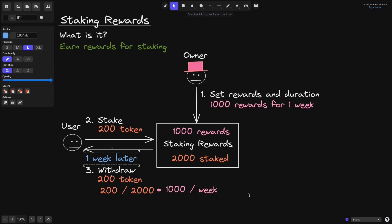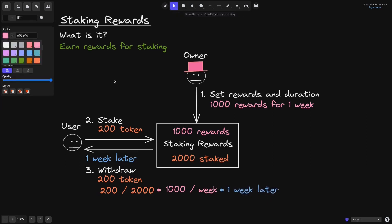So we multiply this by one week. So this will be equal to 200 divided by 2,000 is 1 over 10 times that by 1,000. That will be 100 per week times it by one week. And we get 100 rewards earned.